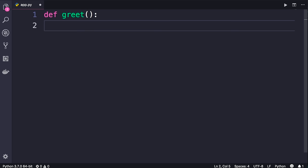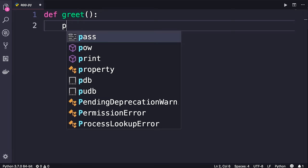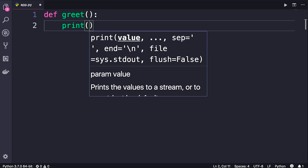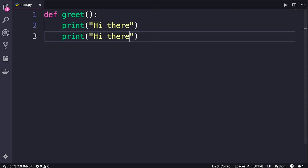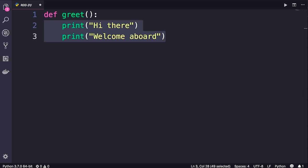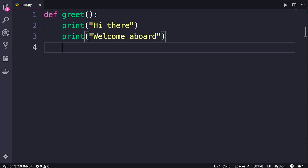After the name we need to add parentheses — you will see why shortly — and then add a colon. We're going to get indentation, which means the following statements will belong to this function. So here I'm going to add two statements: `hi there` and `Welcome aboard`. Both these lines belong to this function because they're indented. Now we're done with this function.